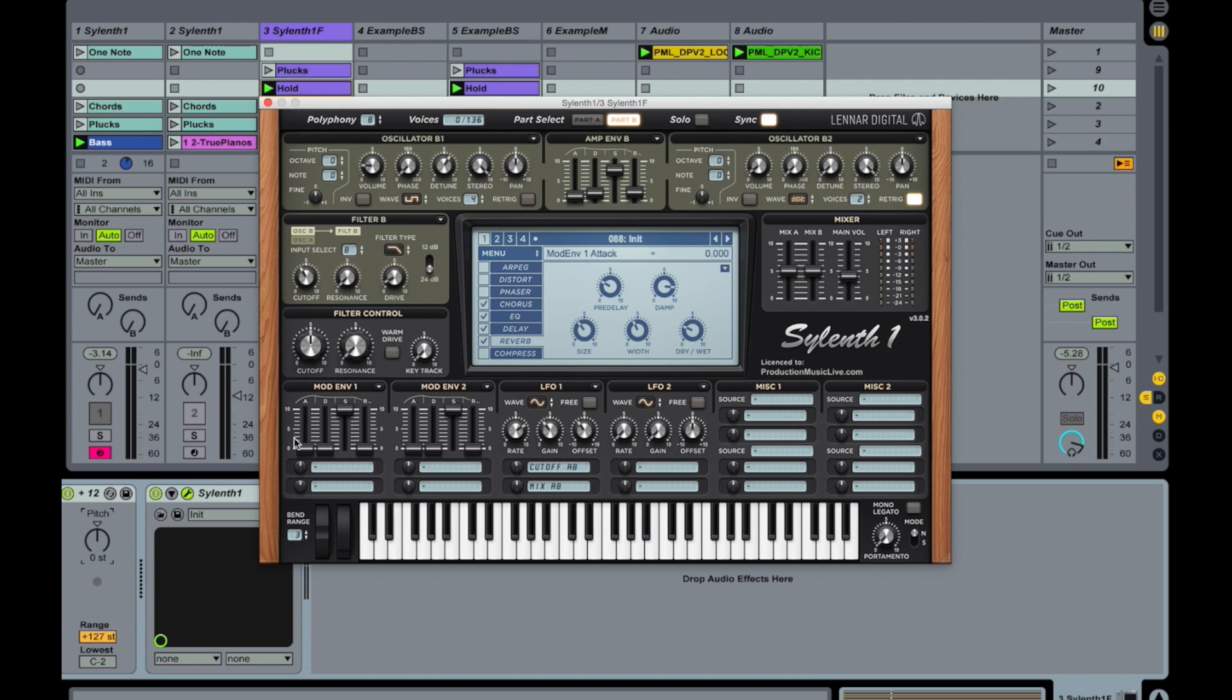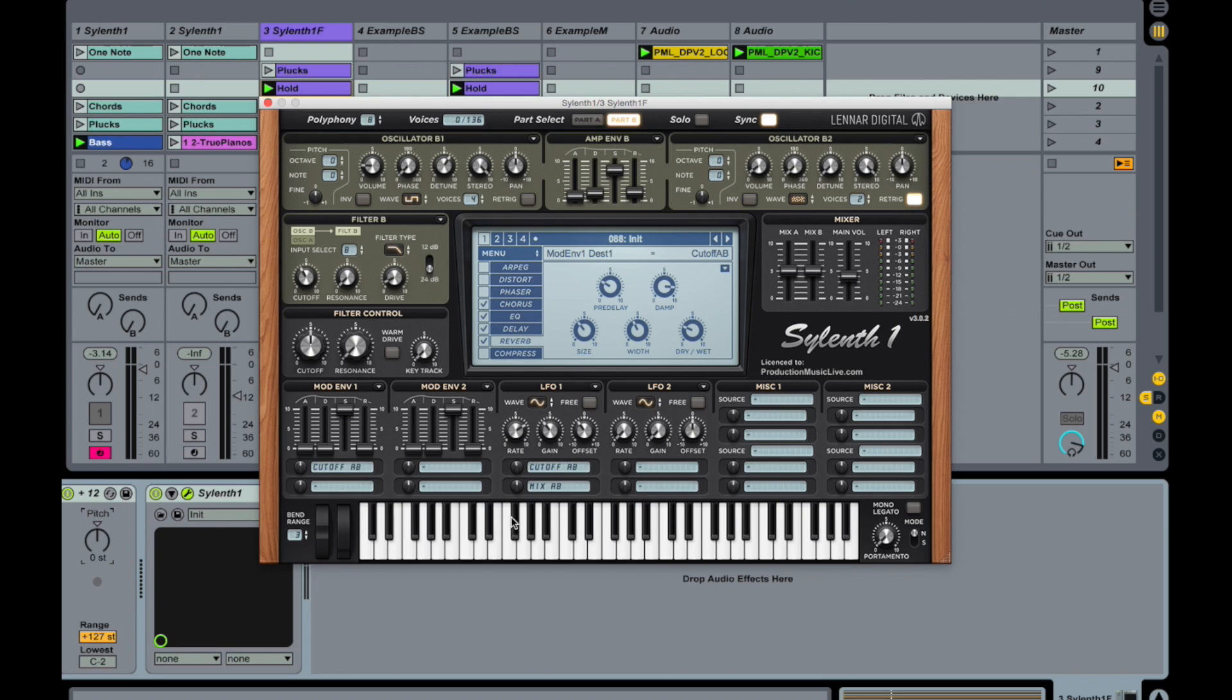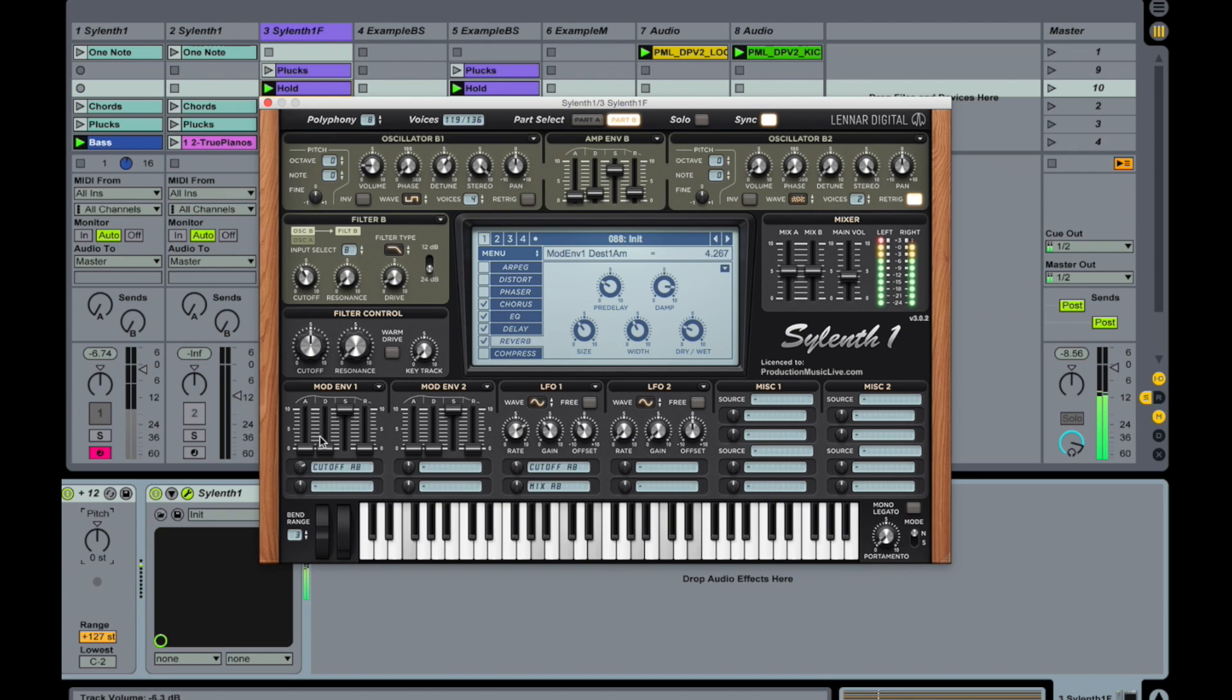Let's quickly take the first modulation envelope here. So this one. And put it onto the cutoff. Cutoff A and B. Well now it just opens up the filters. Because the sustain is up.